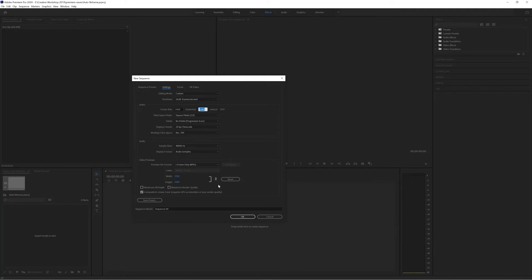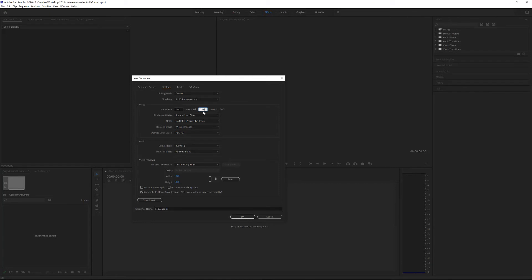So what we're going to do is change the horizontal frame size and the vertical frame size to a sequence setting that matches one of our social media outputs. For example, Instagram has a square video format which is 1080 by 1080. So if I change this to 1080 by 1080, I'll then come down to the bottom.